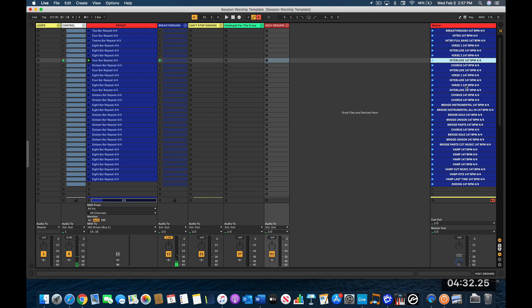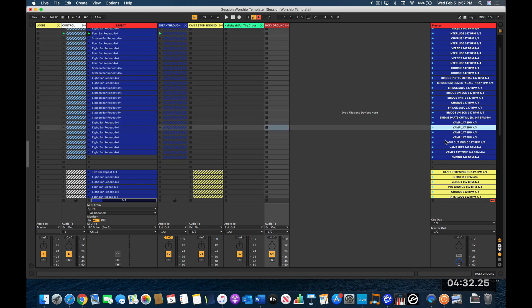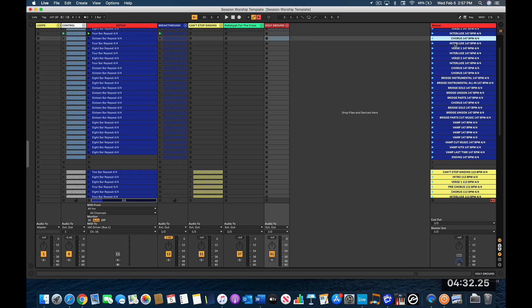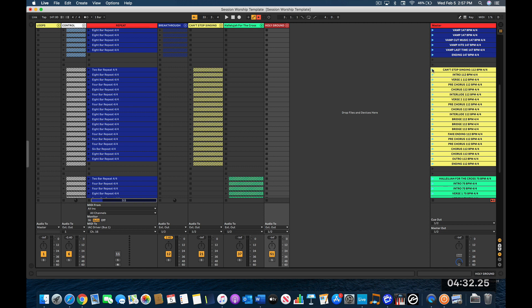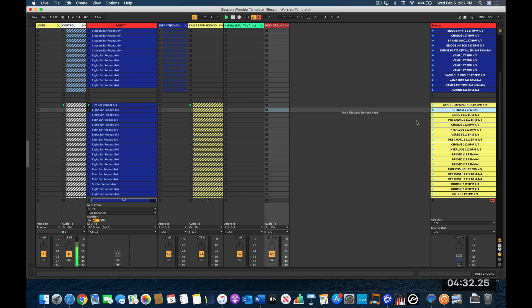The only downside is the guide is not going to say the correct thing for where you're going. It's going to say whatever it's supposed to say. So if it's going from vamp to vamp it's going to say 'vamp,' and if you choose to go to interlude, you'll just have to tell the band 'hey, it's going to say vamp but we're going to the interlude.' But it does make it very easy to jump around, and this works in every song.